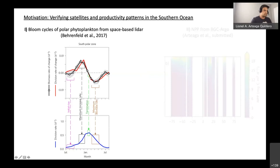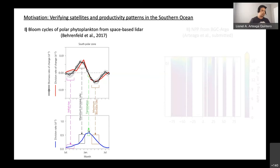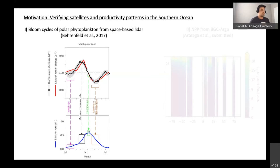Particularly interesting is that at the moment of the division rates' peak — supposedly when we have the most optimal combination of nutrients and light — that is precisely the moment of the shift in the phase of the accumulation rate, where biomass stops accumulating and starts declining. This might seem counterintuitive to those used to thinking about bottom-up drivers of the bloom. We need to invoke top-down loss processes to understand the seasonal dynamics; it's not enough to understand changes in bottom-up drivers like nutrient and light availability if we want to predict bloom initiation, termination, and future changes in seasonality.